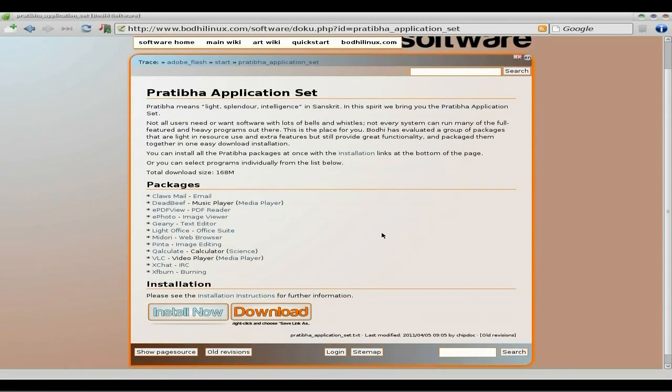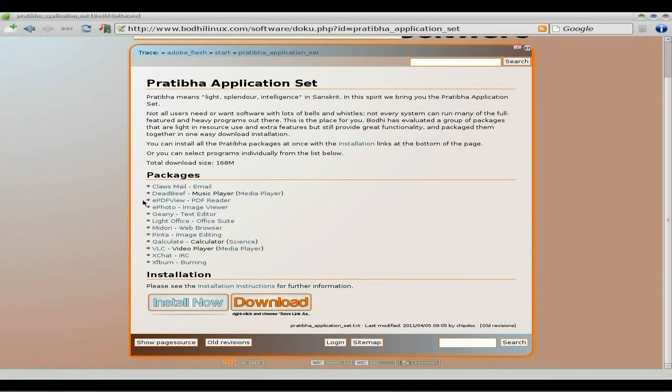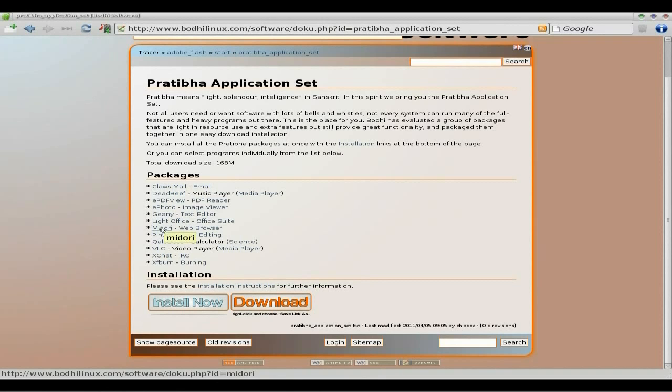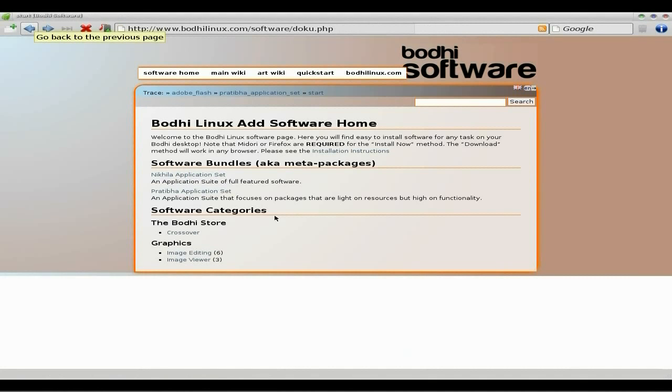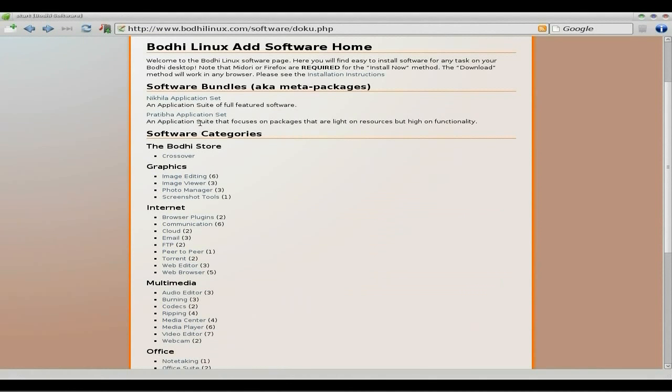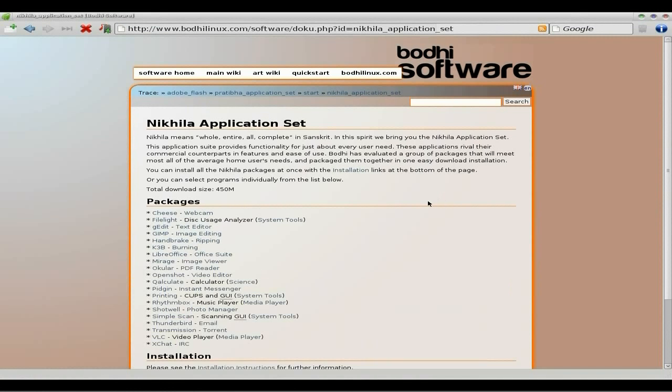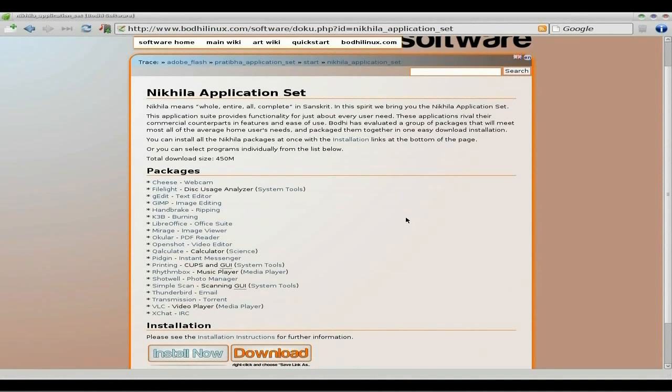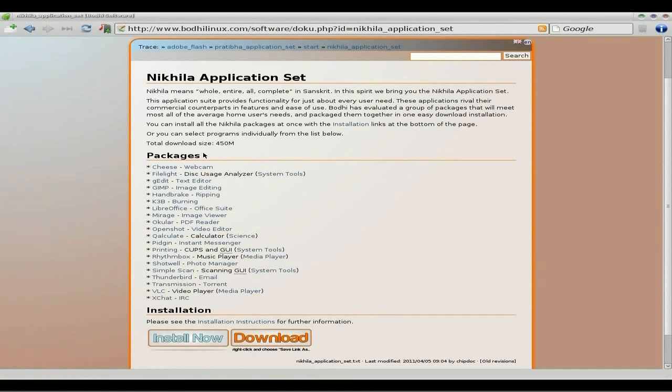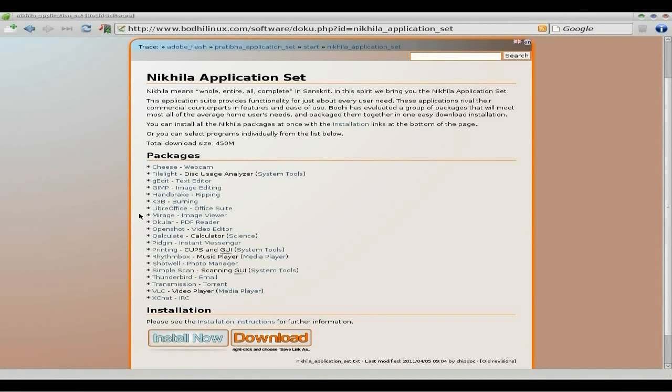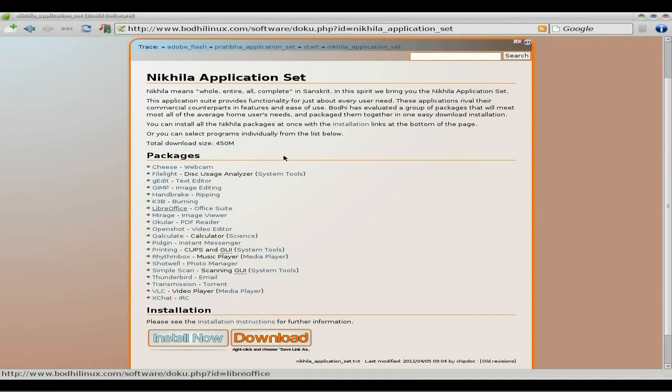Here you've got the Bodhi Store, which you can get crossover, which is to run Windows stuff in Linux. It's a pay thing, but you can actually get a bundle, so you can get a full set which is Nihila or Prebita for small stuff. We'll go to Prebita and see what's in the application set. If you want to install this all, ClauseMail, DeadBeef, ePhoto, Genie, LightOffice, Midori's already in there, Abinta is your image editor, VLC, XChat, and XFBurn. We'll go back and look at the other one which is the big one. There's quite a lot there to download, 450MB, so it's actually doing away with the idea of it being light. You're getting DVD size basically.